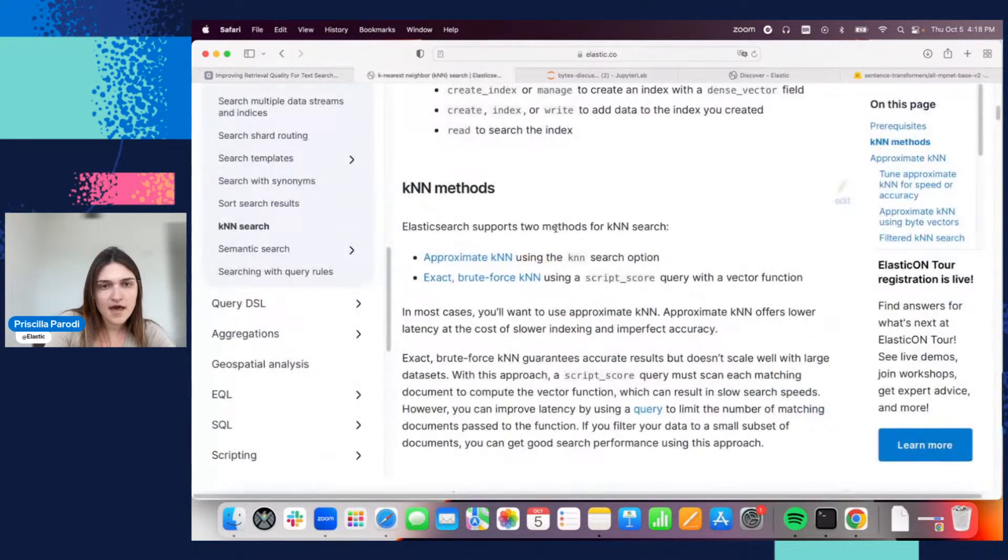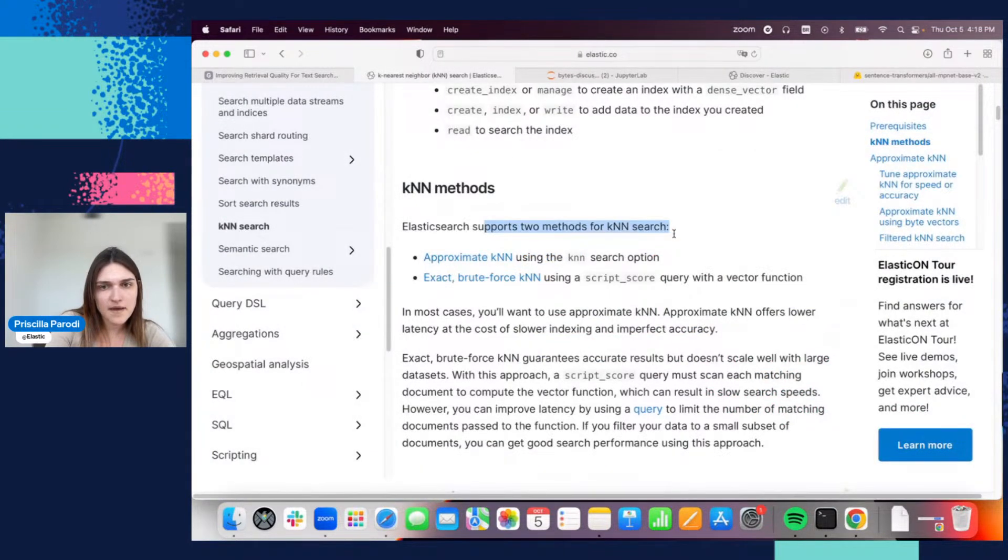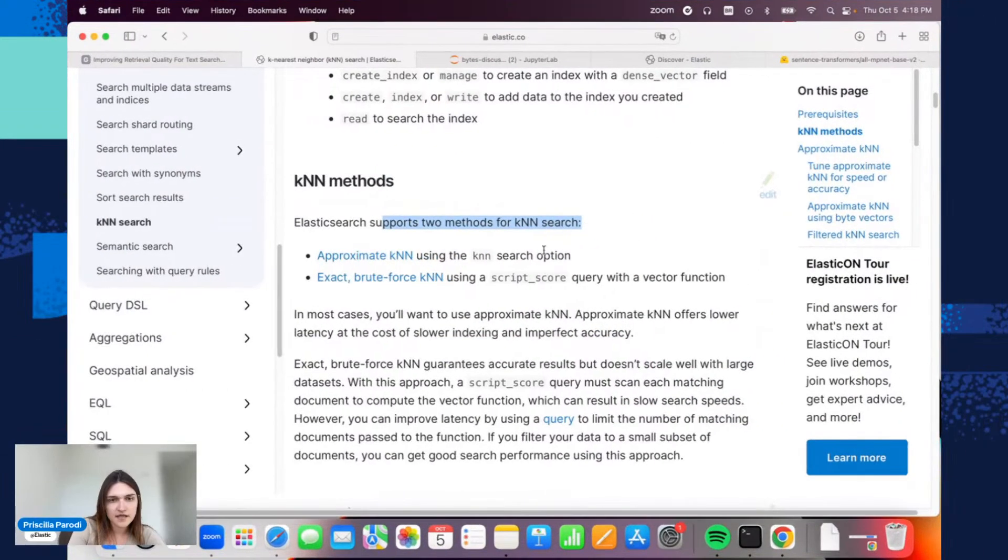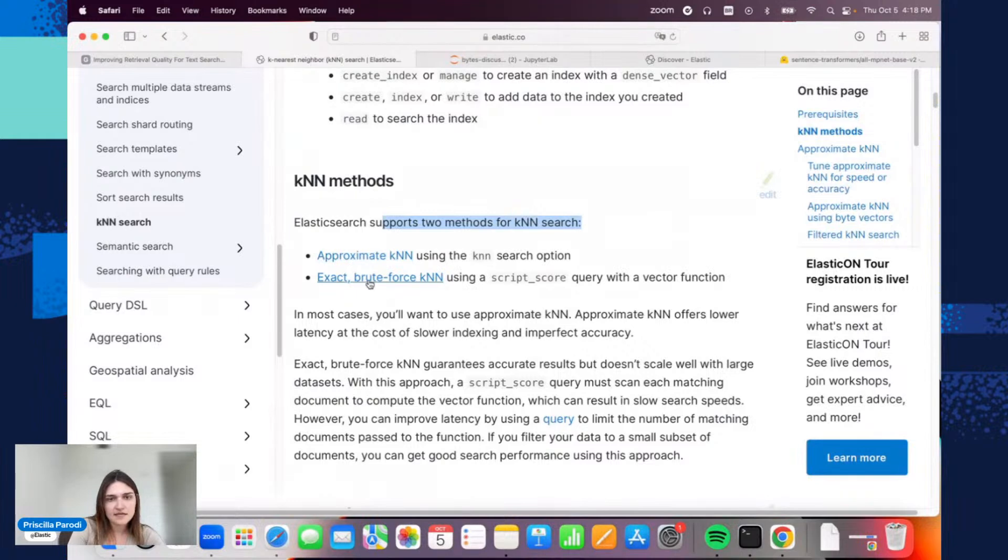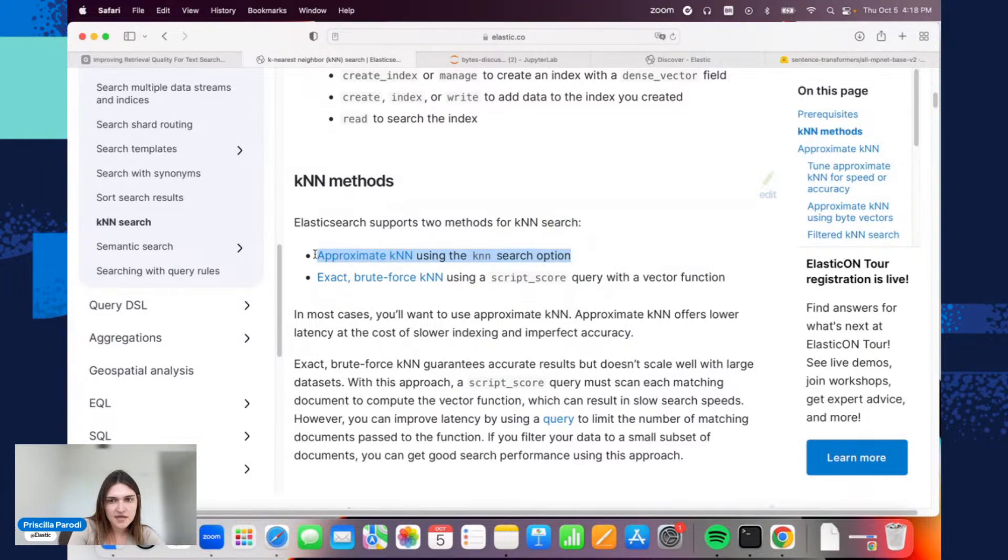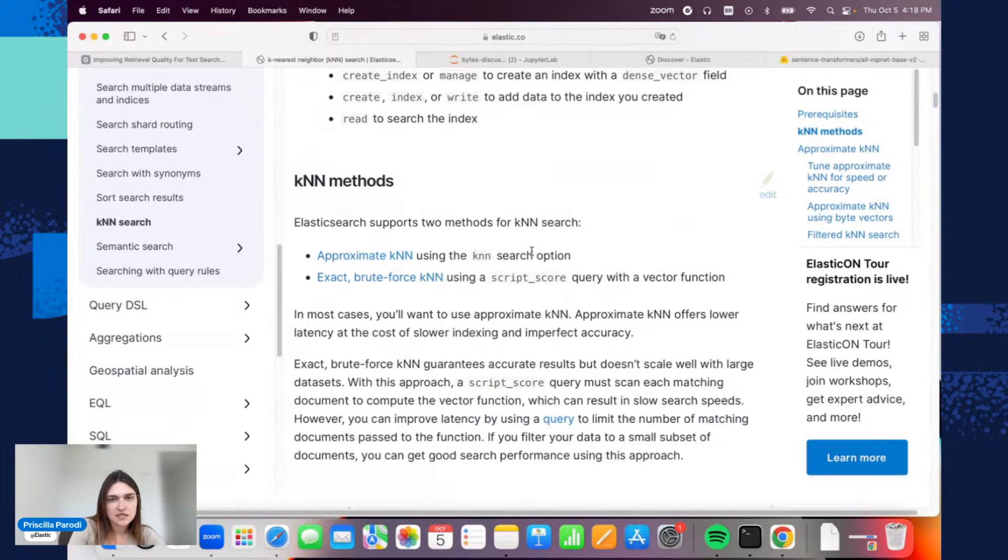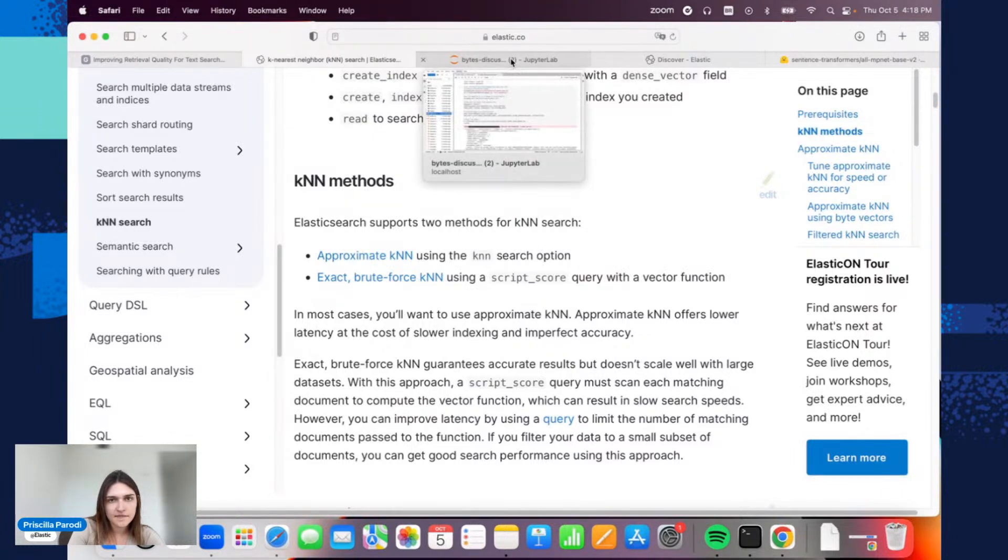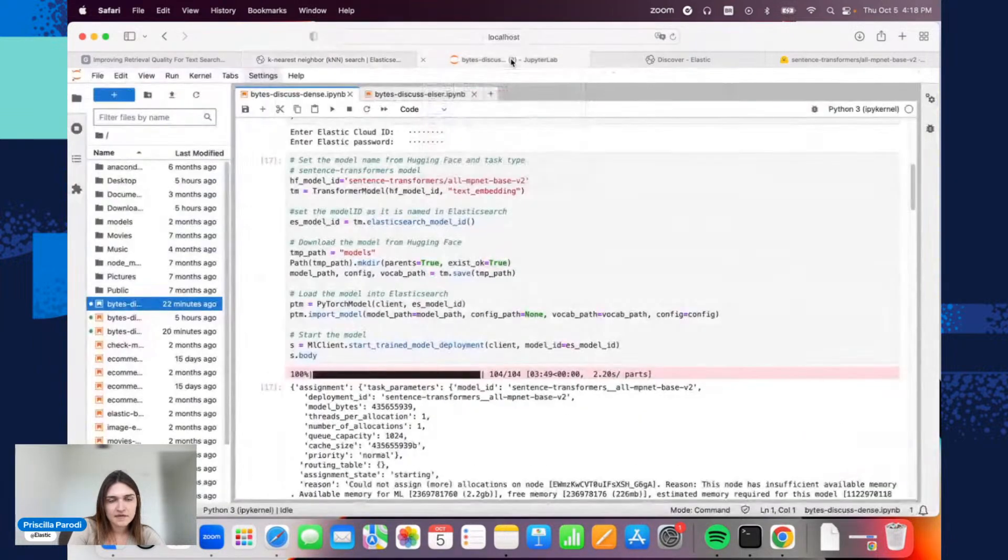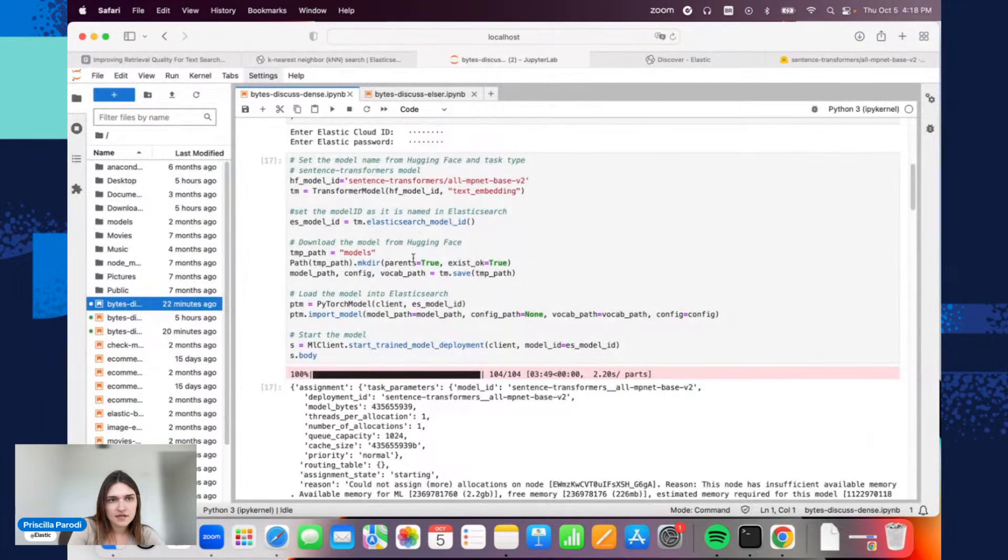Elasticsearch supports two methods here for KNN: the approximate and the brute force. In this session, we'll cover approximate because it offers lower latency and makes sense for main use cases. Let me open here the notebook.